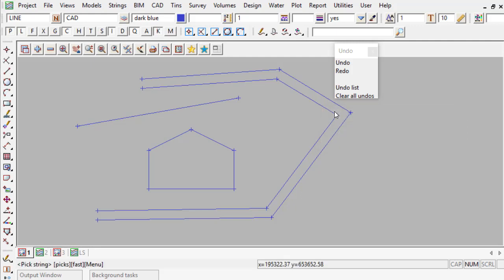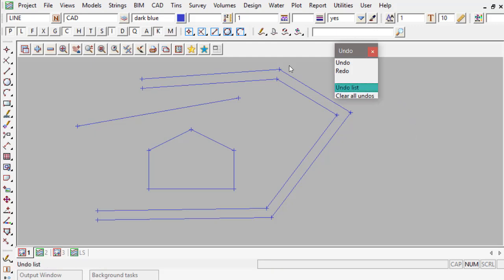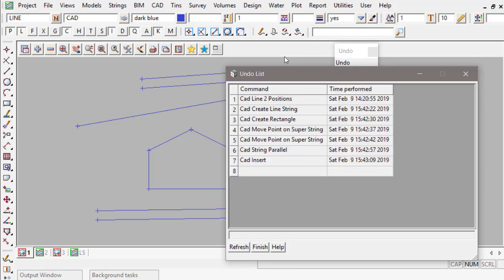If you would like to check the current list of Undos, I'm going to use the Undo list. And here we can see that there are now currently seven Undos available in this session of 12D.